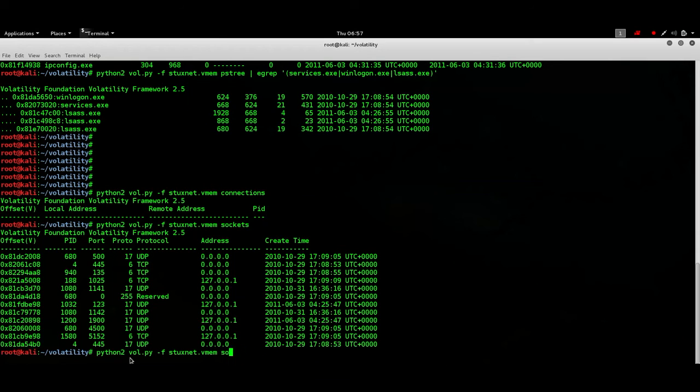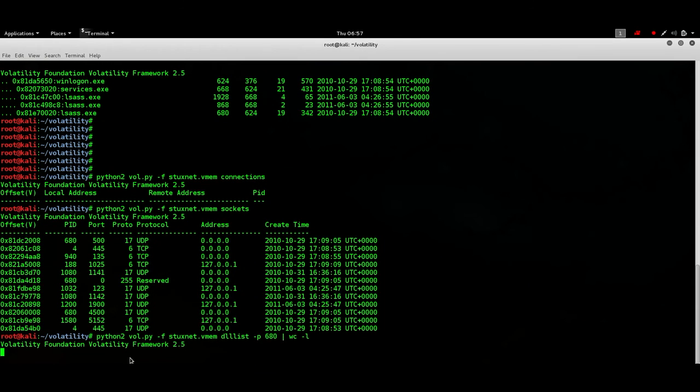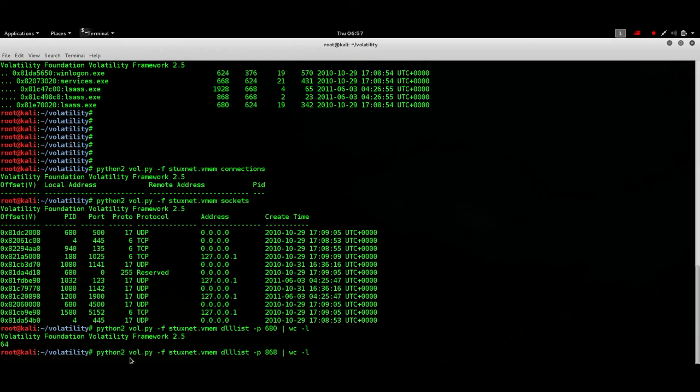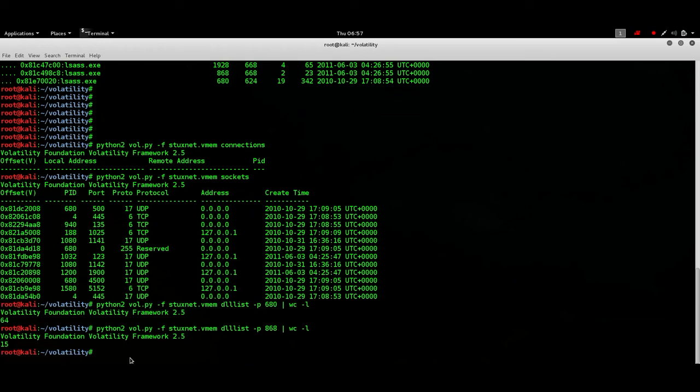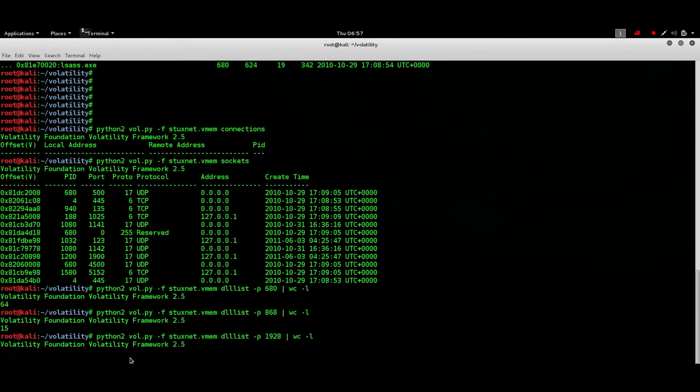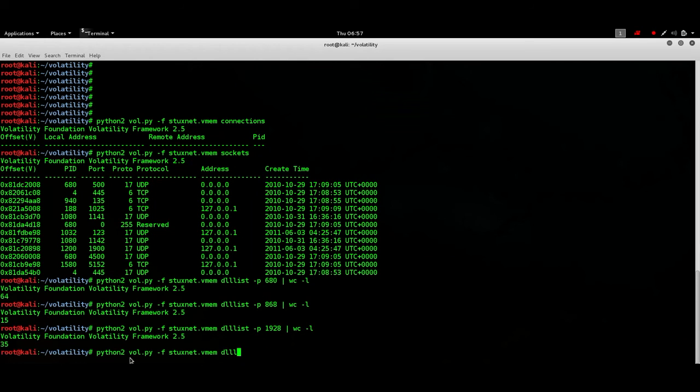Now the next thing that we may be interested in is how many DLLs did this process load? So the legitimate process is 680 and wc is word count minus l is new lines so we are counting the number of lines for this command. So in essence we are counting the number of DLLs that were loaded. So 64 how many do we expect for 868? I think much less than 64 because it's a malicious process. And what about this? Still what we might be interested in is what about the unlinked DLLs and LDR modules for the process that we suspect to be malicious.